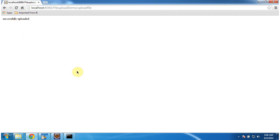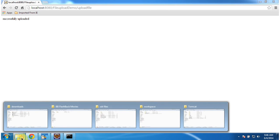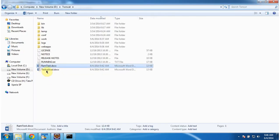Now if you see D:\Tomcat folder, the two files are uploaded. You can see two documents. So this way we can upload file to the server using servlet.